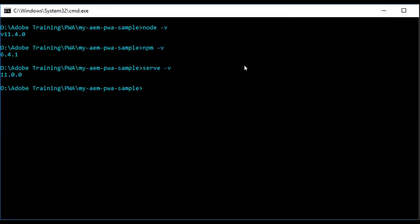You can see that I have Node.js installed, npm, and also serve.